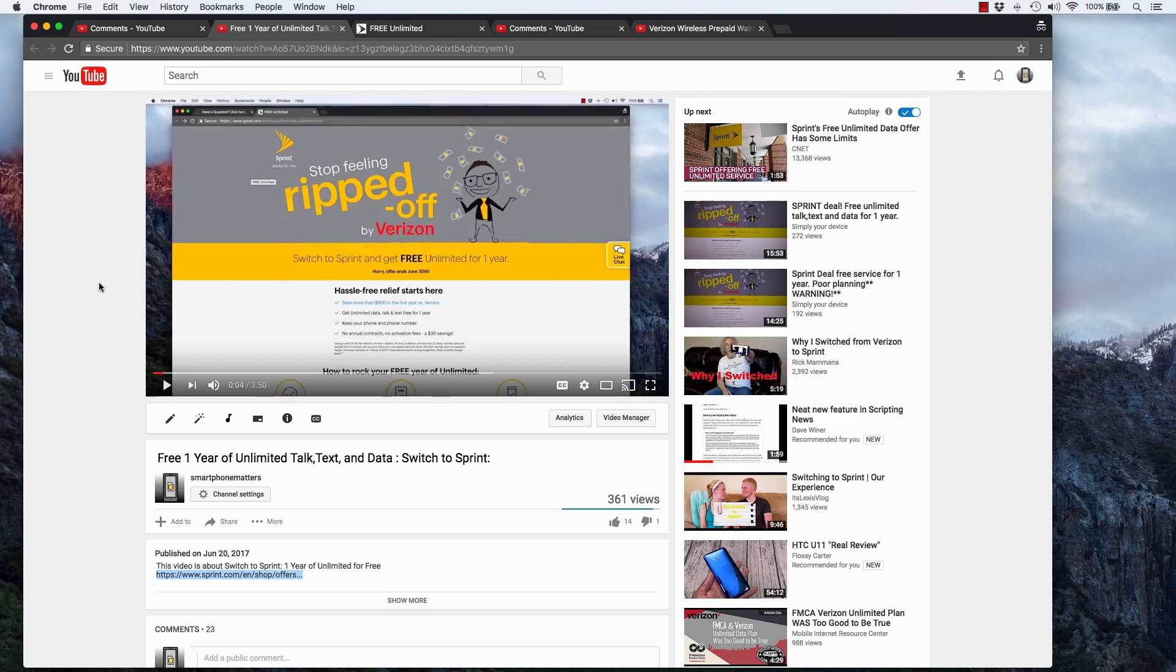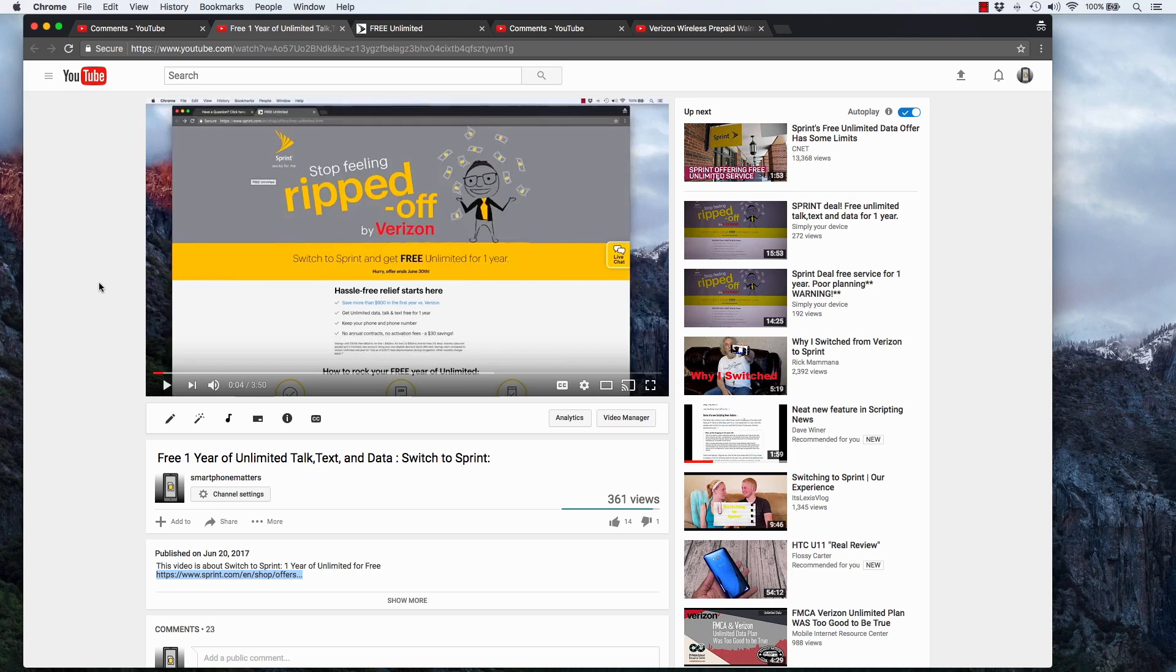Now, it looks like you can switch from a lot of services. When you look at the Sprint website, they're targeting Verizon customers, but people have switched from a lot of different phone services over to this plan. And it's very easy to check on the website if your phone number is eligible to switch to Sprint.